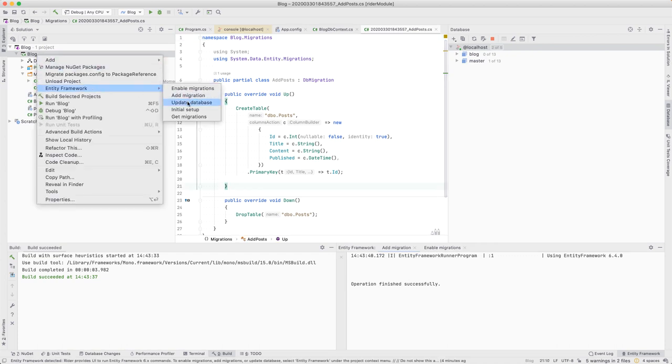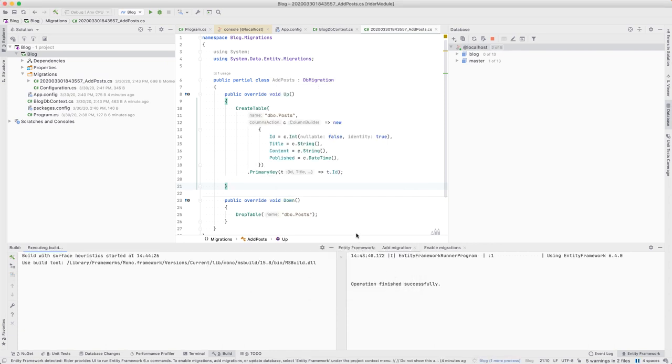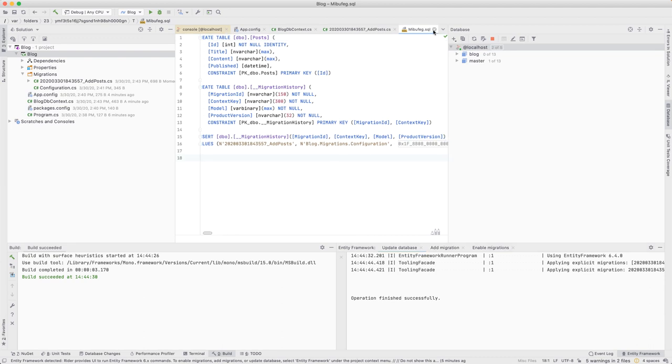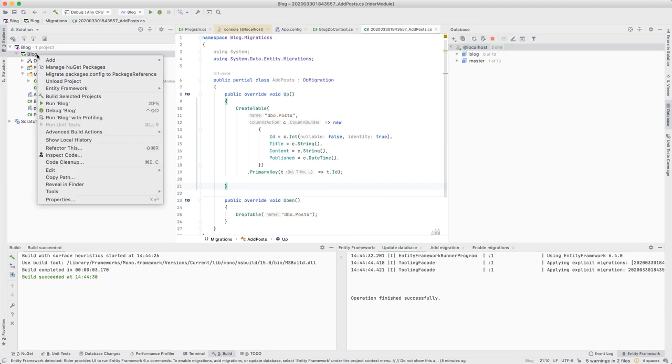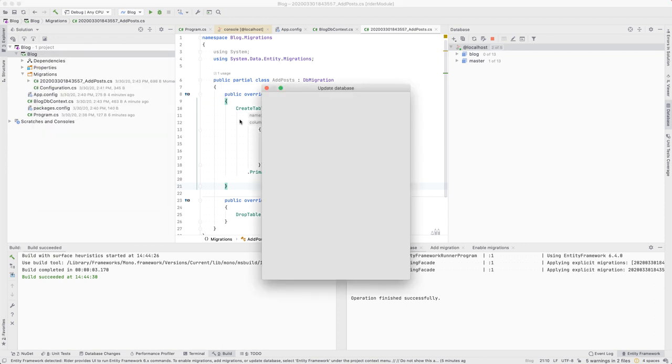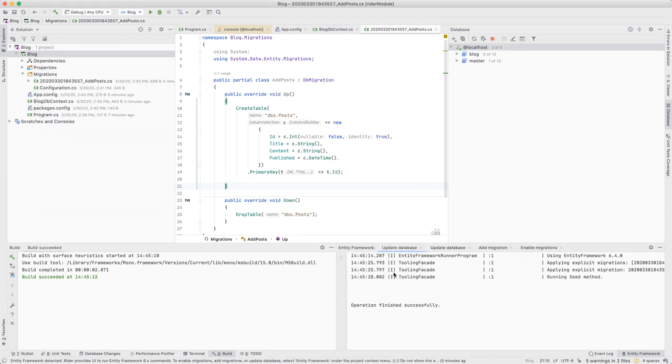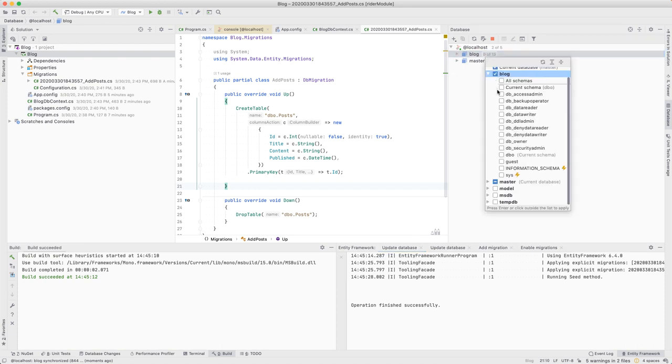Before running the migration, we can ask Rider to generate a SQL script for preview. We could run this SQL manually if we wanted to, but we won't. Let's go back to the Rider context menu and choose to update our database. When done, our database will have two new tables: migration history and posts.